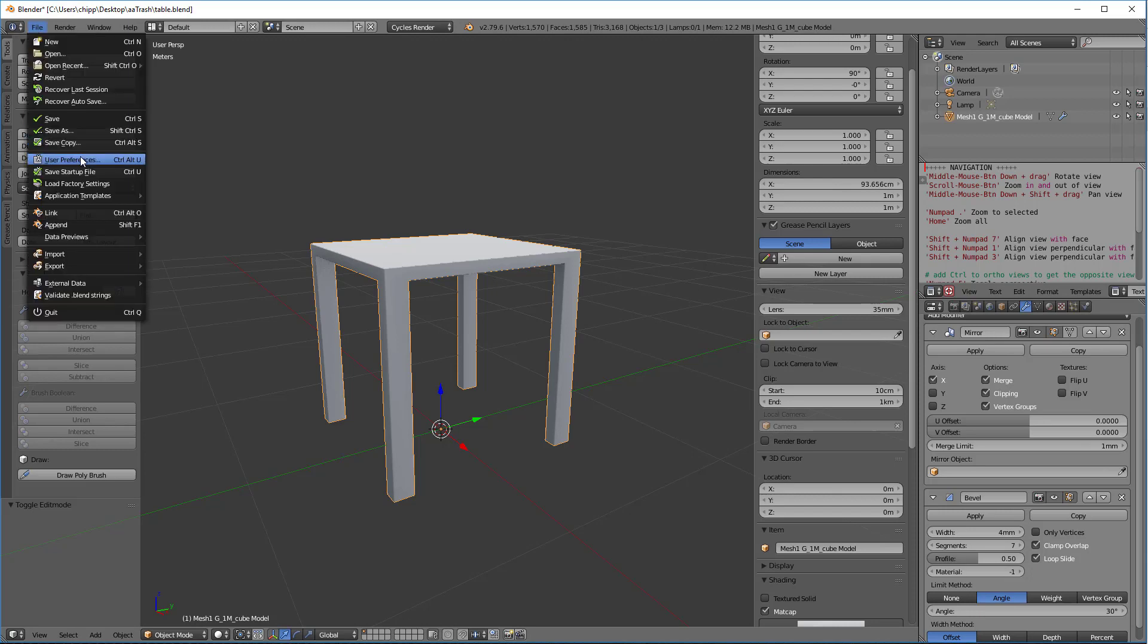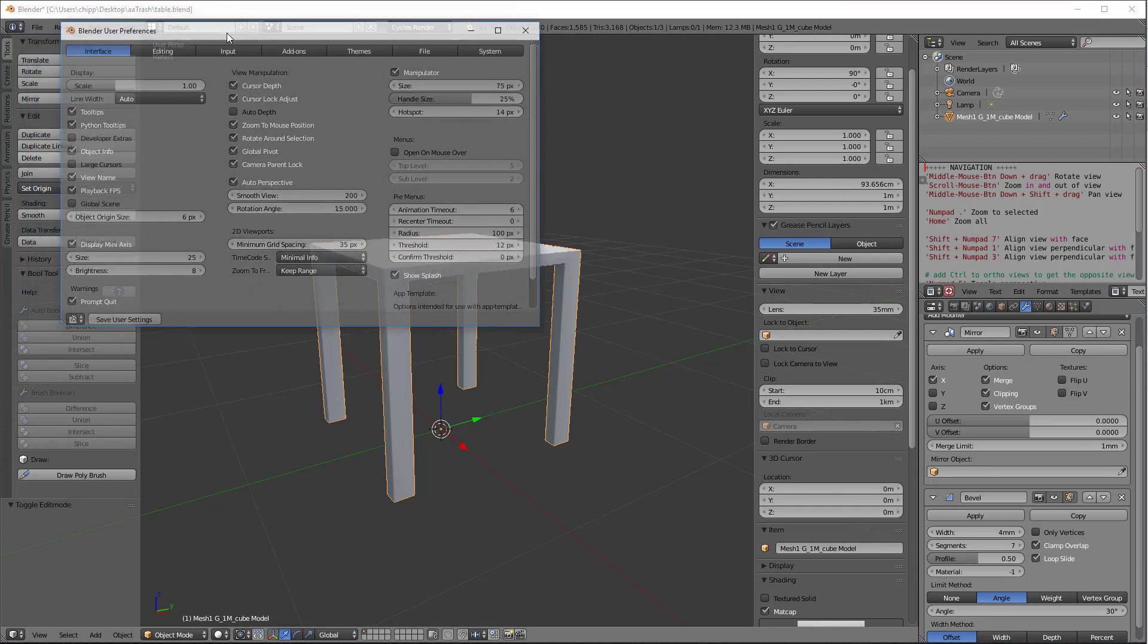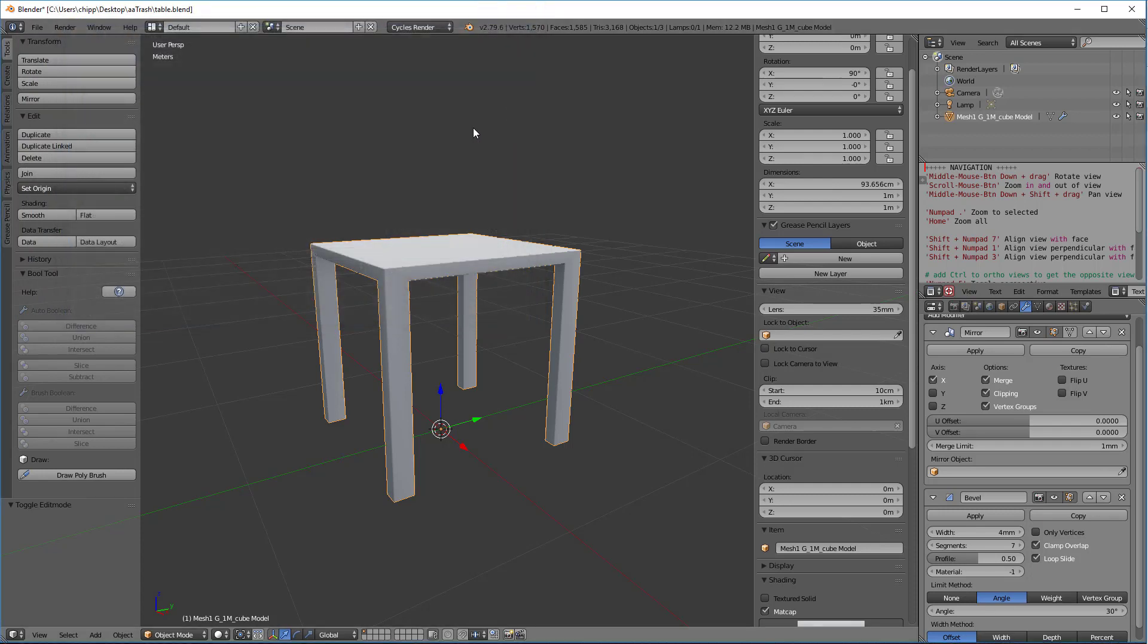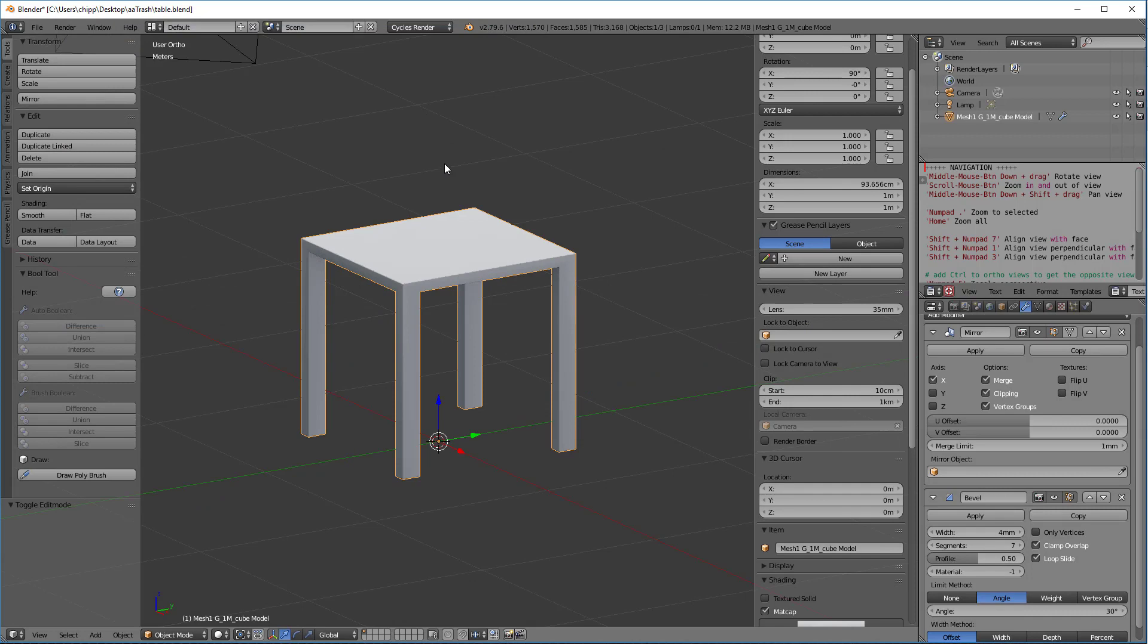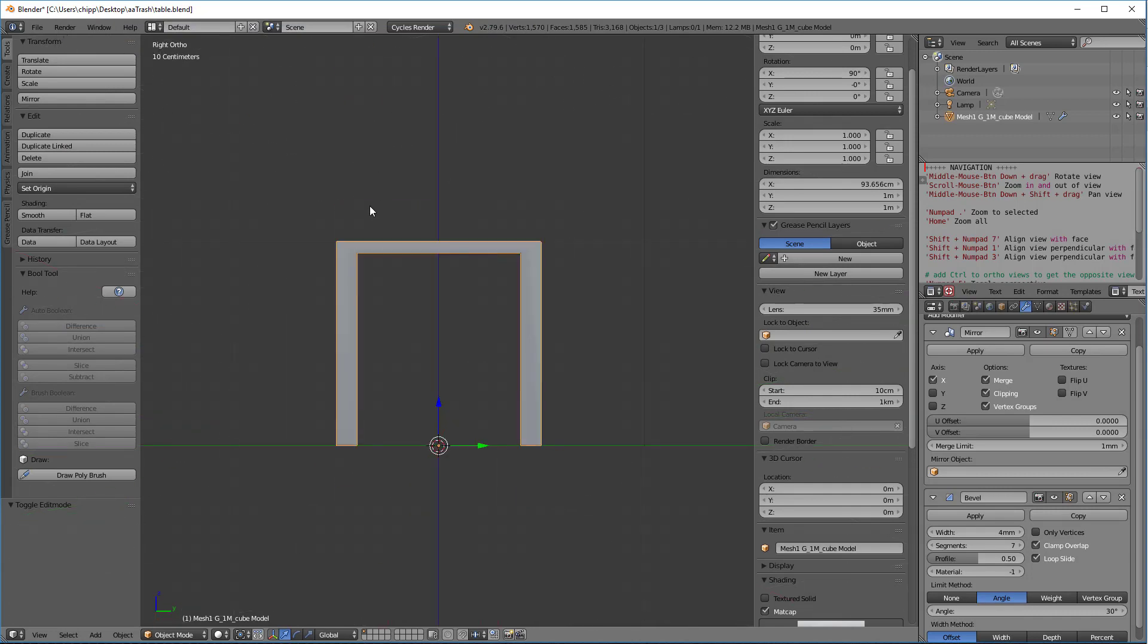So we're going to go into our user preferences and in our interface, this auto perspective, we turn that off and we save our user settings. And now I can hit the five key, which turns off perspective.